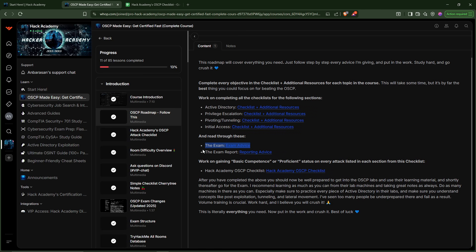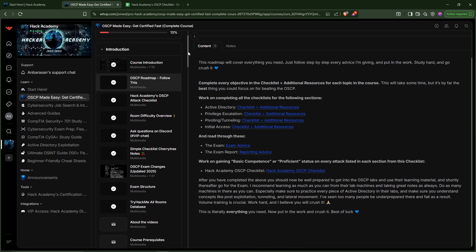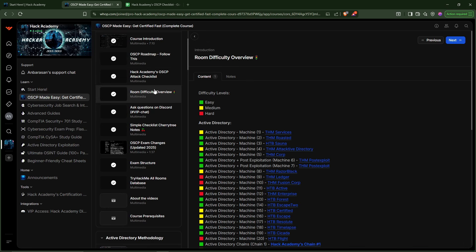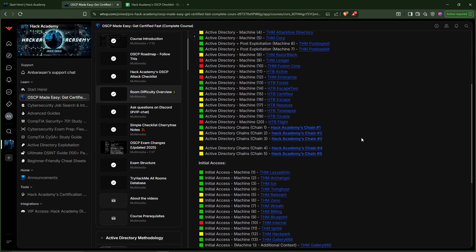We have resources on the exam, resources on exam reports, resources on initial access, pivoting, tunneling, privesc, Active Directory — literally everything that you need. And then specific action steps and checklists that you can go through to give you a perfect structure in terms of how to crush it. We also have a room overview right here, and as you can see, we also have the different chains.